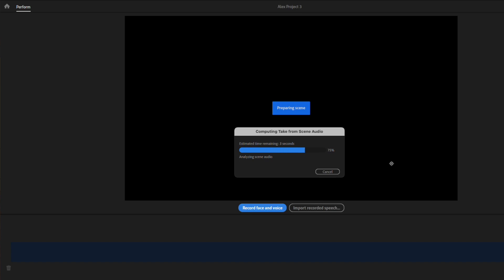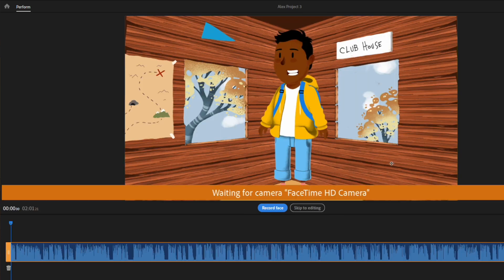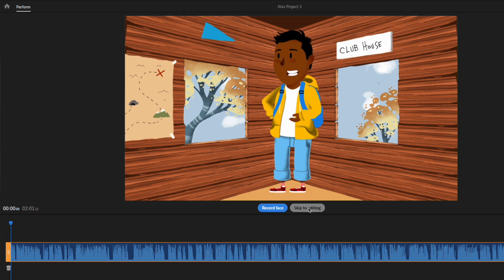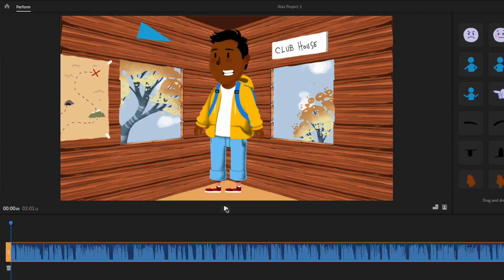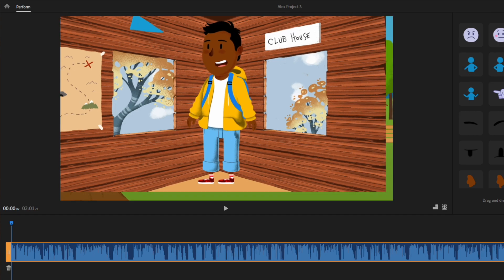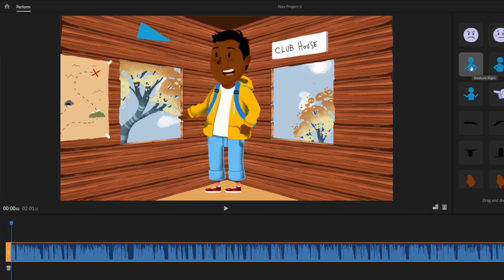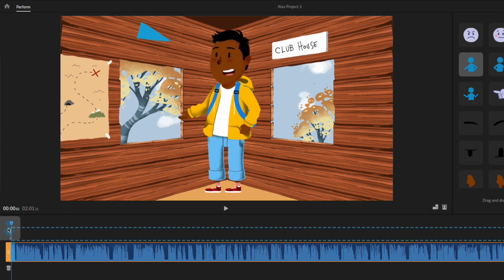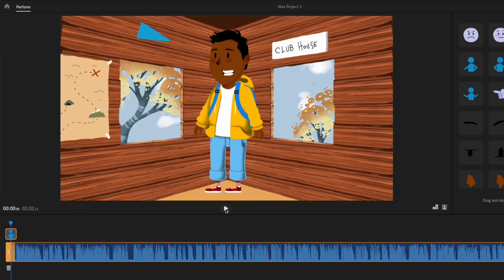Now, with my puppet ready, it was time to sync it up with the audio I created in Eleven Labs. Using the timeline, I matched my puppet's movements and expressions with the audio. Once satisfied, I exported the video.